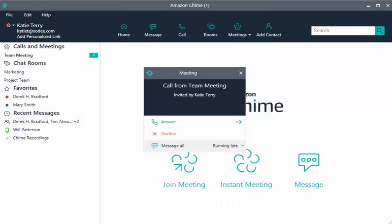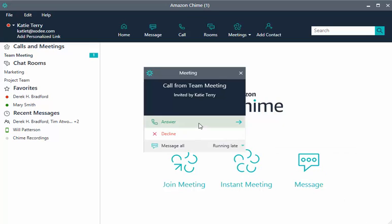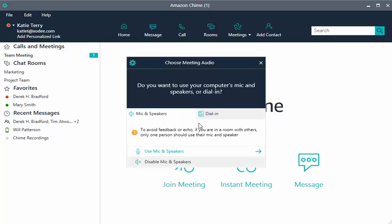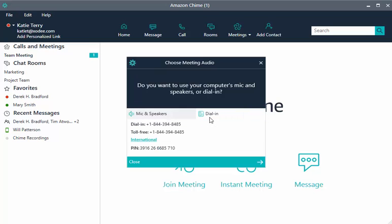It is important to know that when the meet@chime.aws email address is invited to the meeting, all of your devices ring. Just answer one device and the others stop ringing.